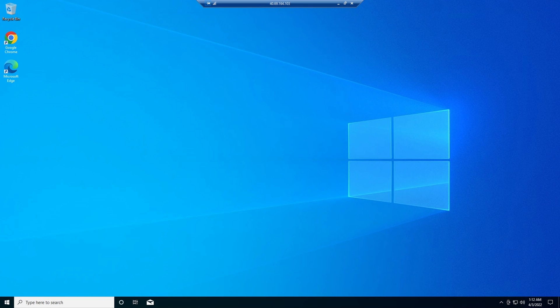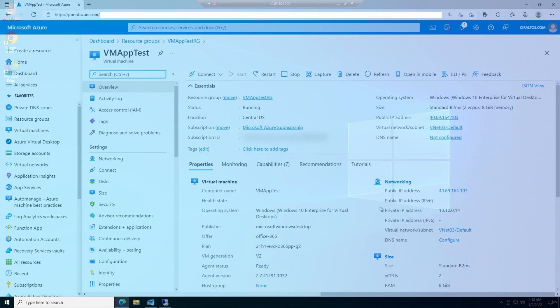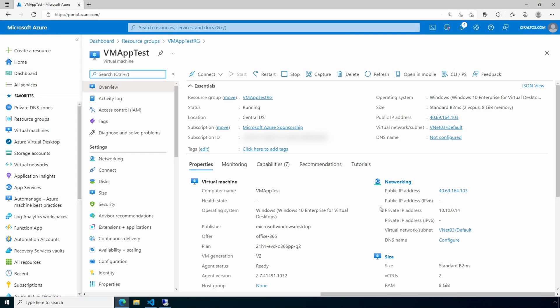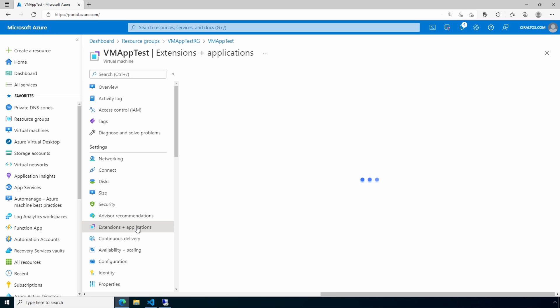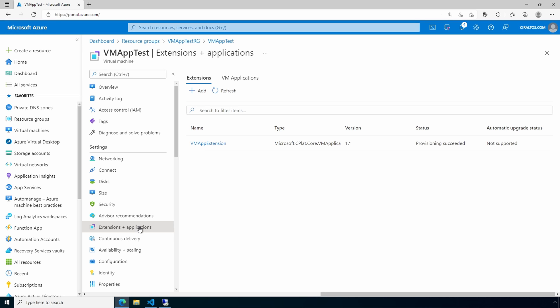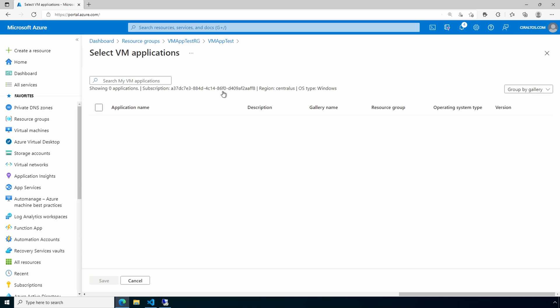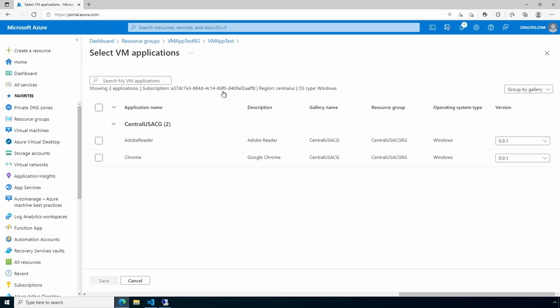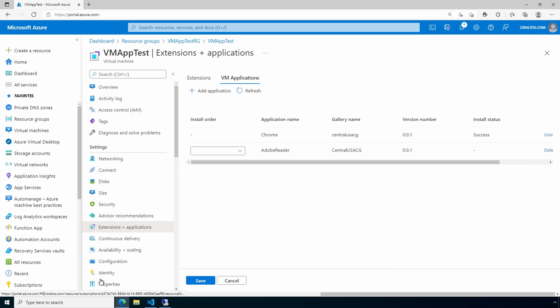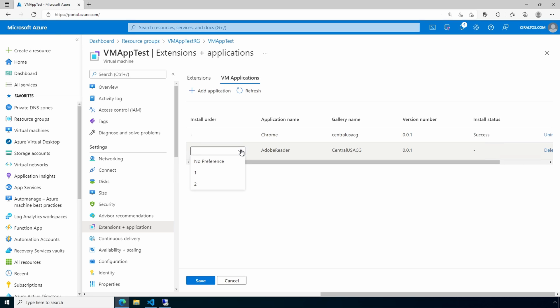To add Adobe Reader, let's go back to the VM in the portal. Here we are at the VM in the portal. Let's go to Extensions and Applications under Settings. We'll go to VM Applications. Here we can see Chrome. Go to Add Application. We'll select Adobe Reader. Save. And here again, we can select the installation order if we had selected more than one. Click Save.